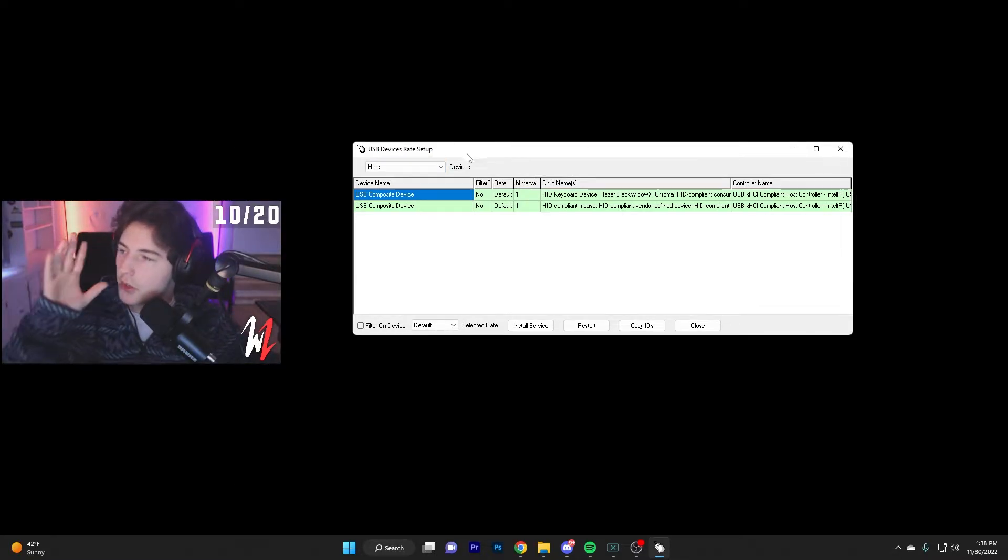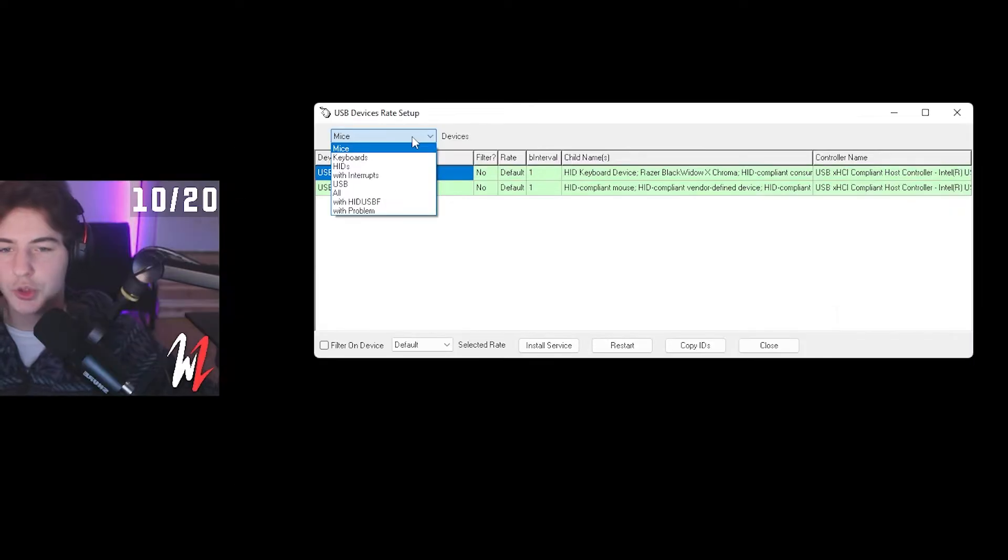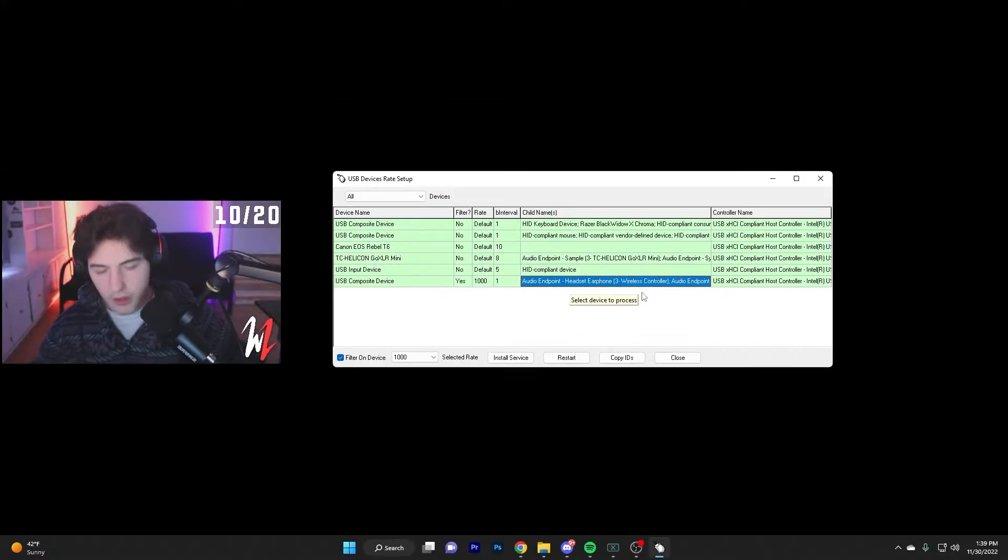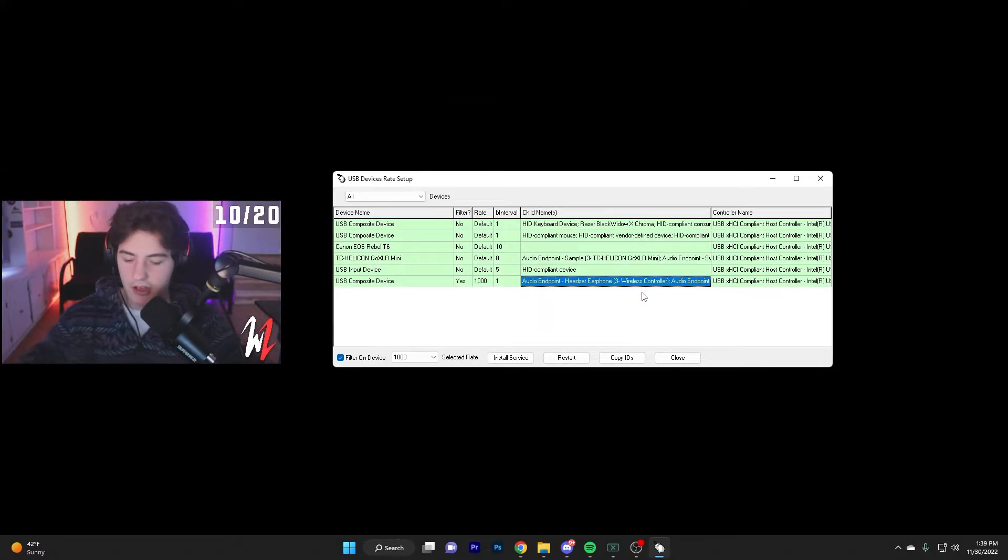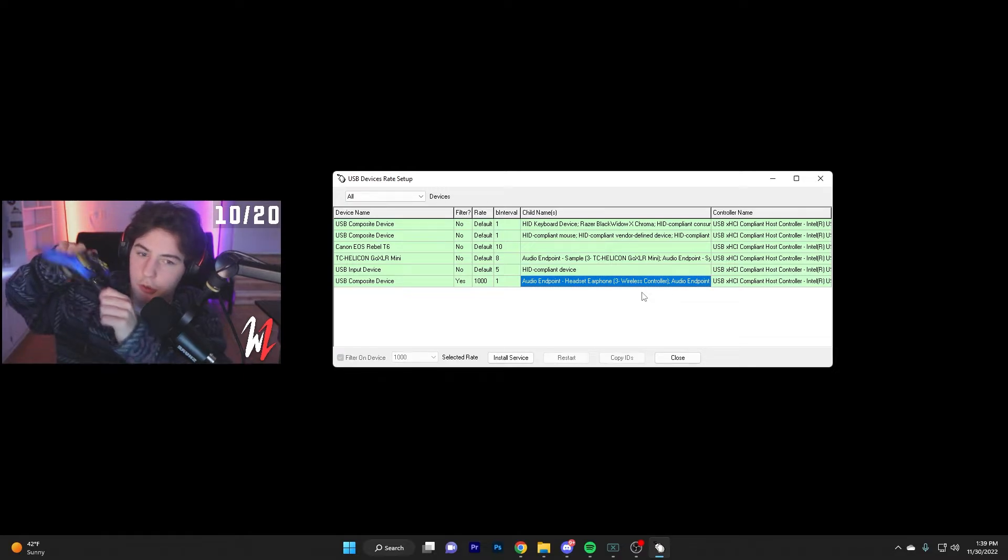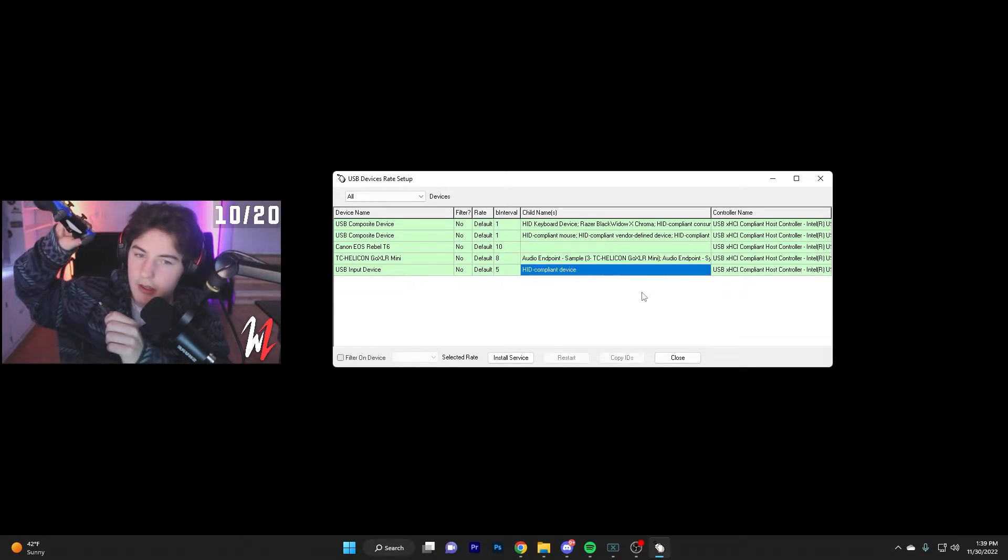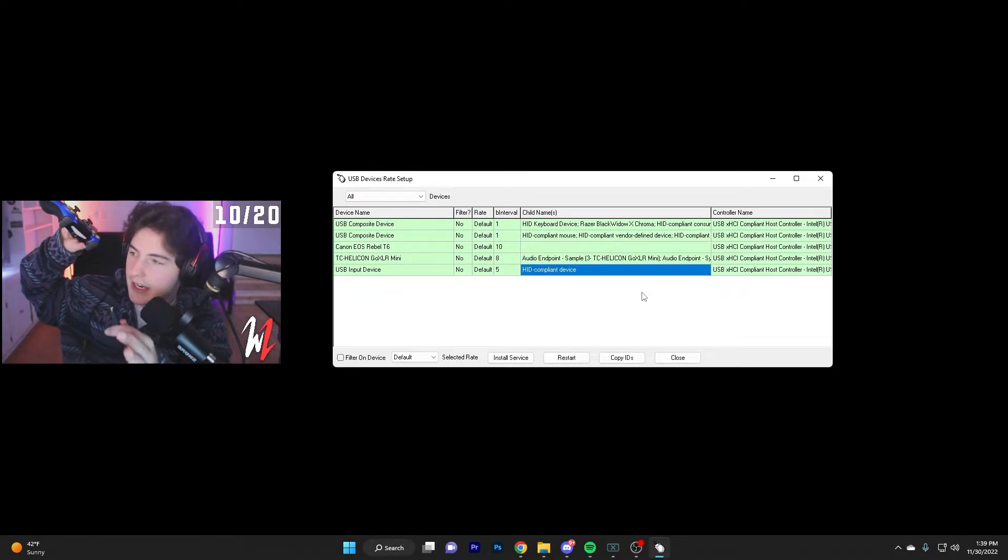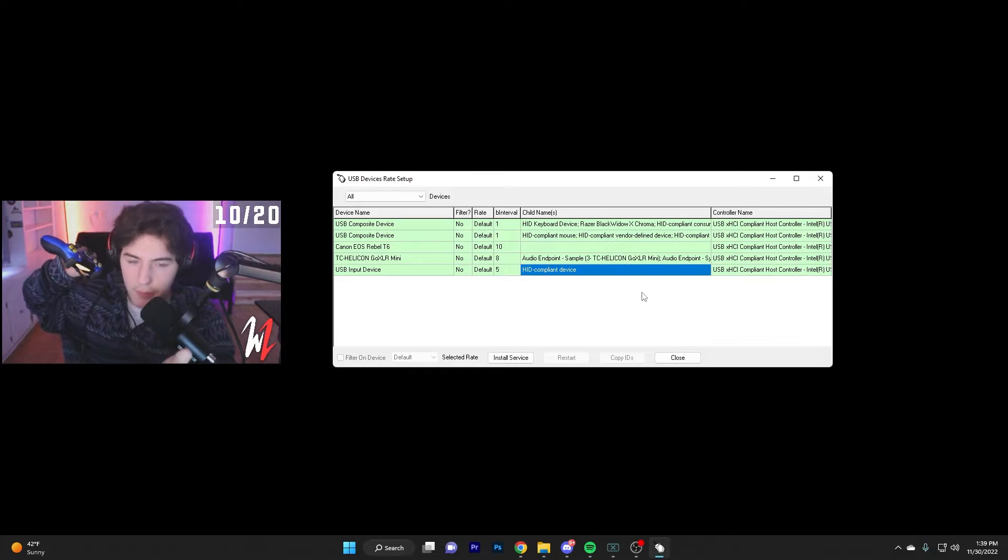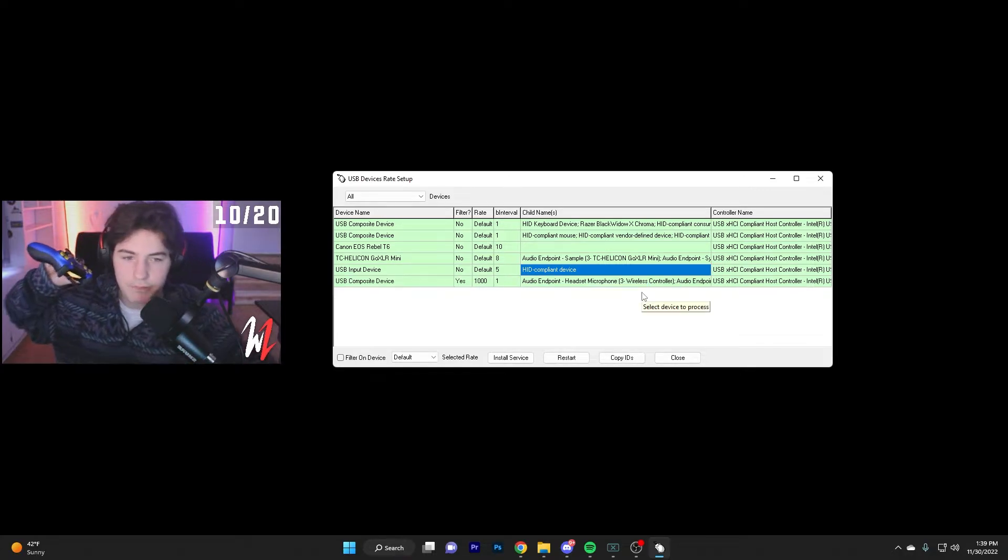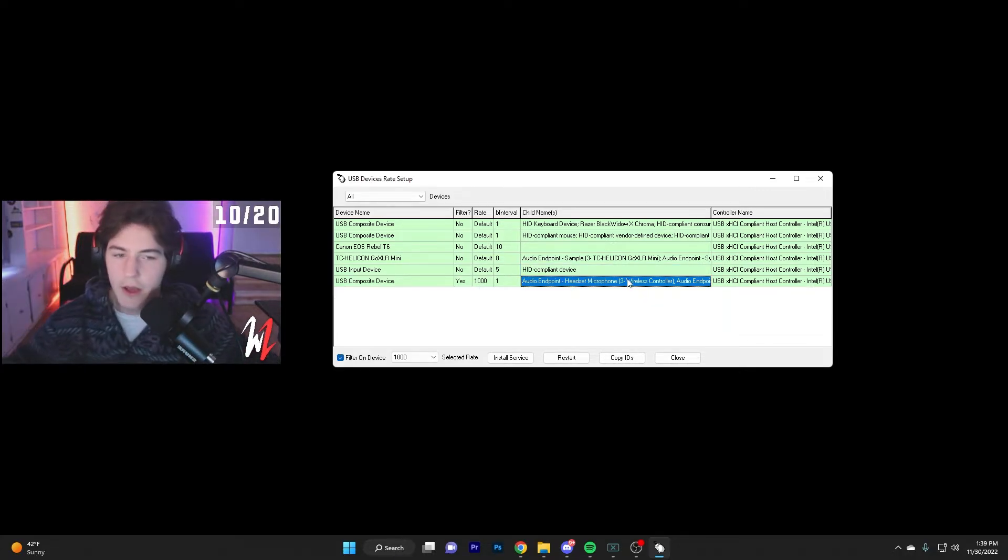So what you're going to want to do is click the drop down right here, click all, do some looking around, try to figure out which one's your controller, which one's not. The easy way to figure this out is to unplug your controller real quickly, and you'll see it kind of disappeared. Once I plug it back in, it should pop back up on the screen. Yep, there it goes. So now I know that this one is my controller.